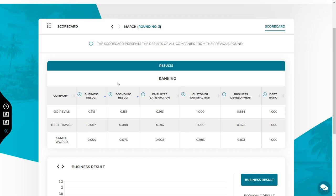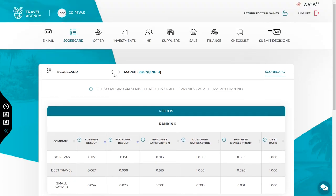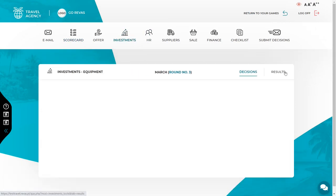After analyzing the scorecard, check the feedback on all other decisions. There is a results section in the menu in each tab.